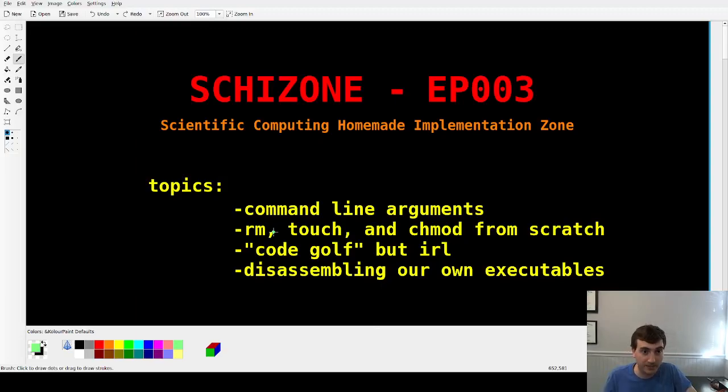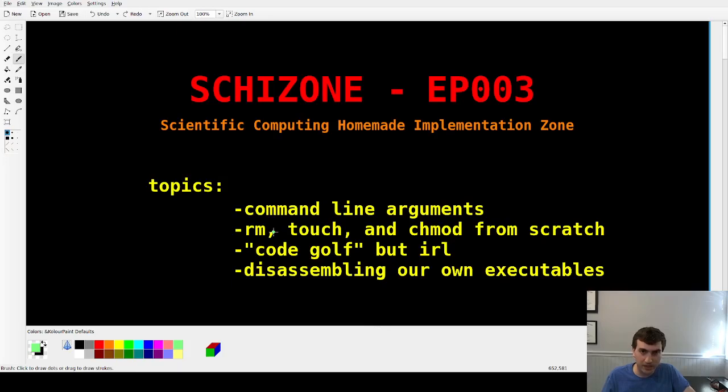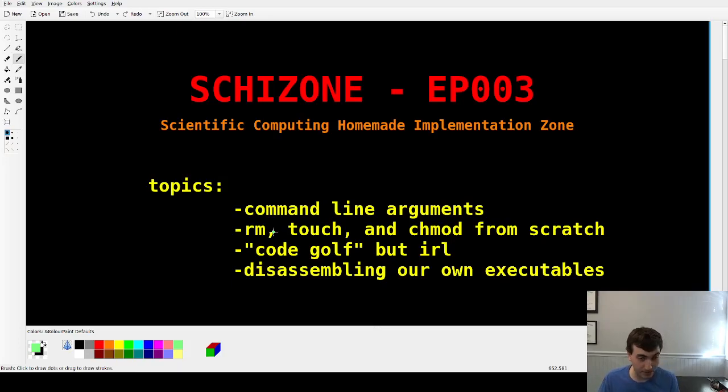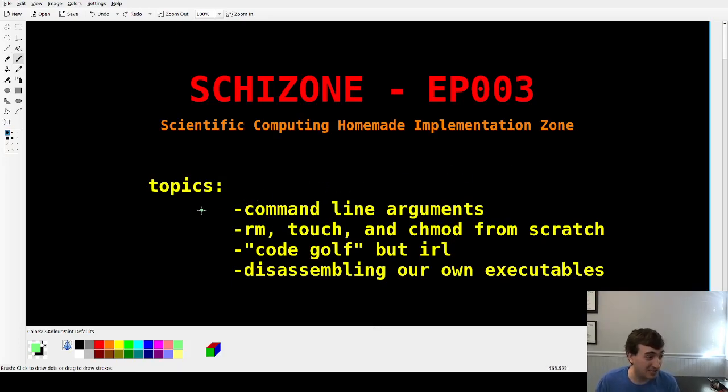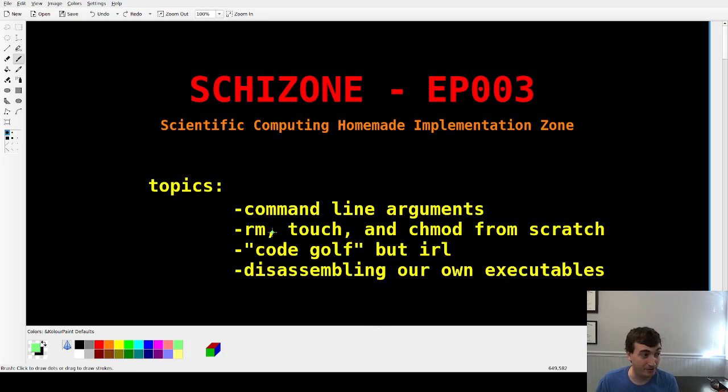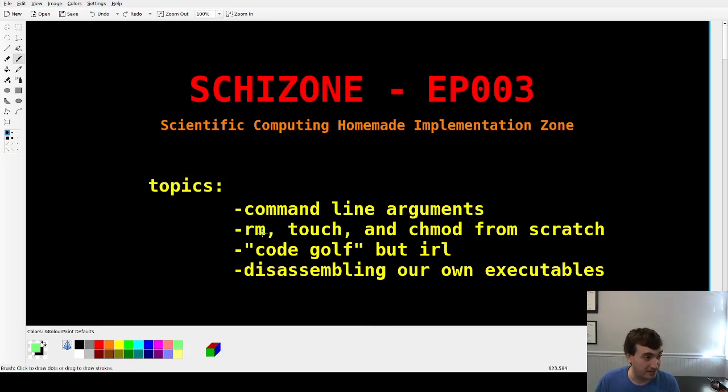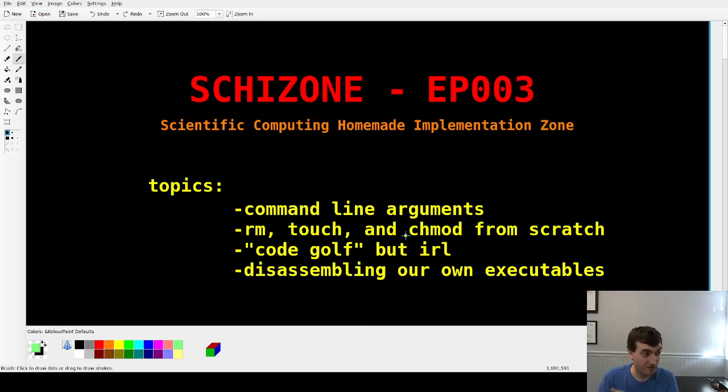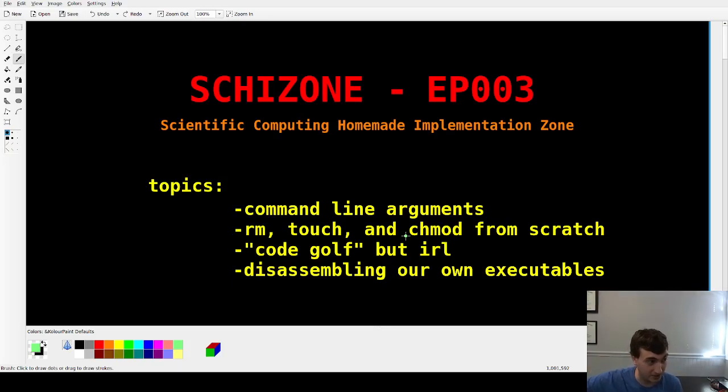Hey guys, welcome back. Schizone Series Episode 3 here. Bit of a bonus video. I was falling behind on the videos, getting too far ahead on the coding side, so trying to catch up with this bonus video.